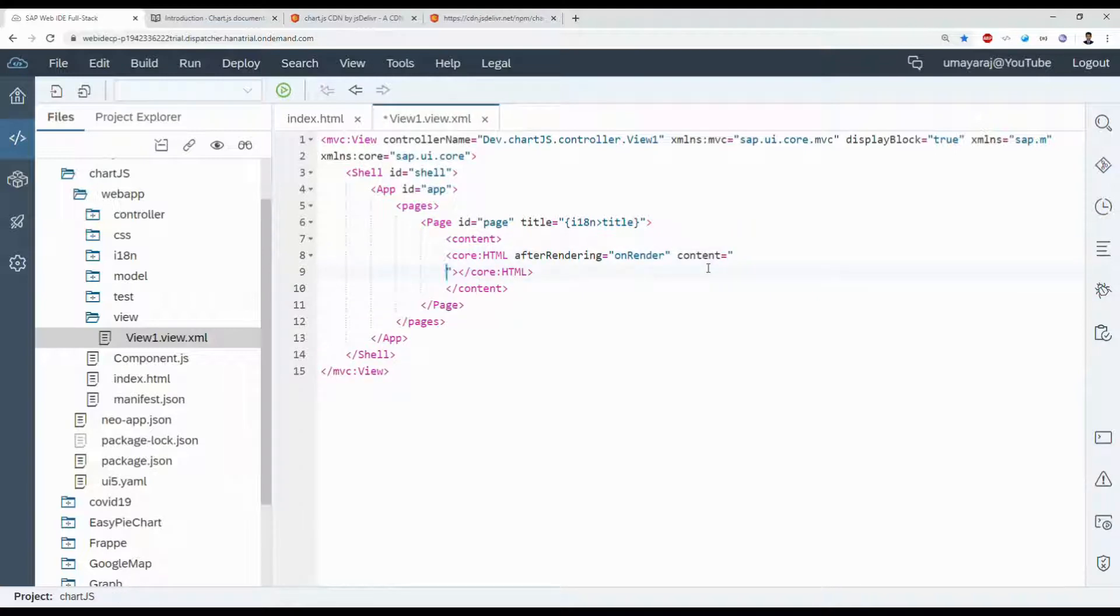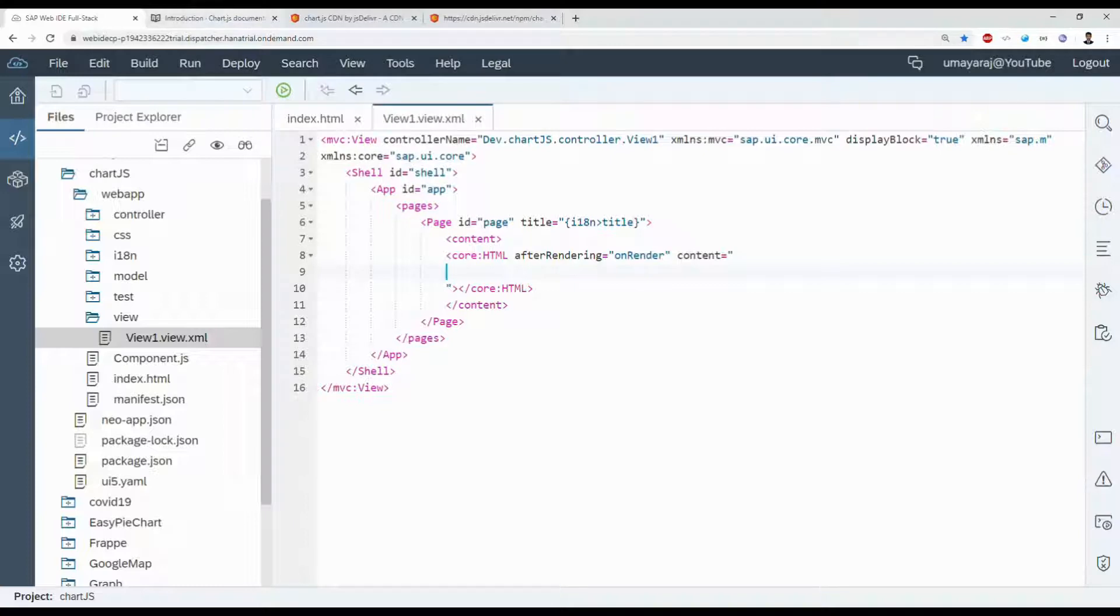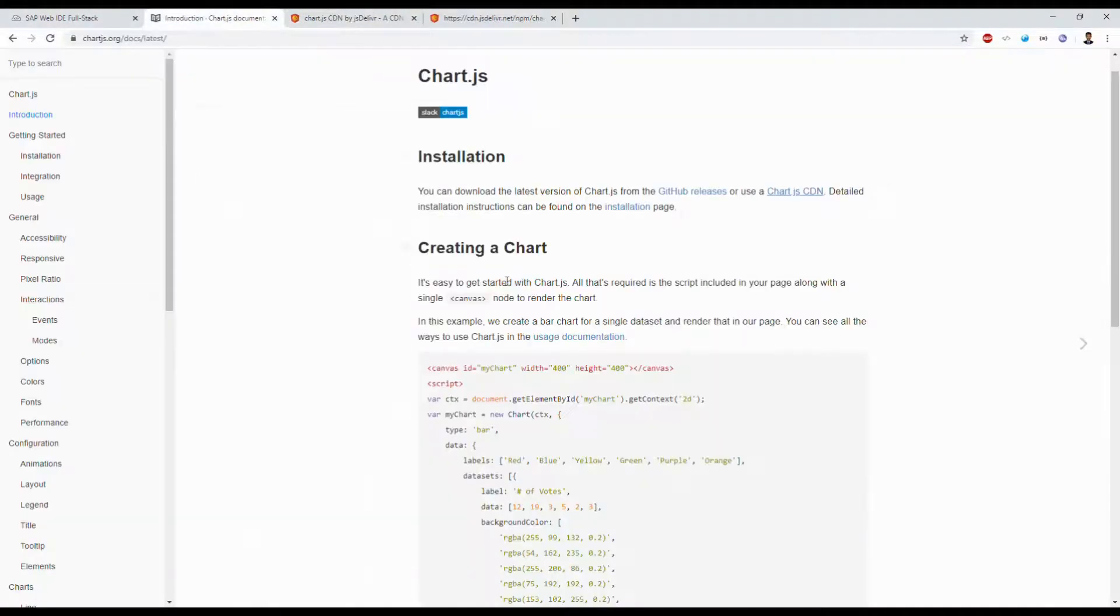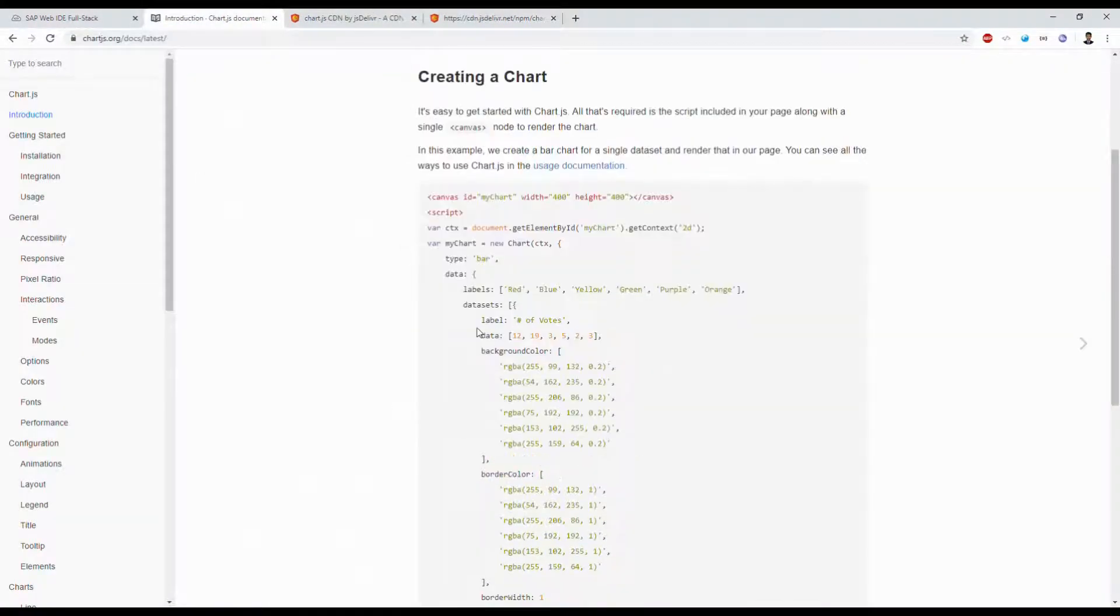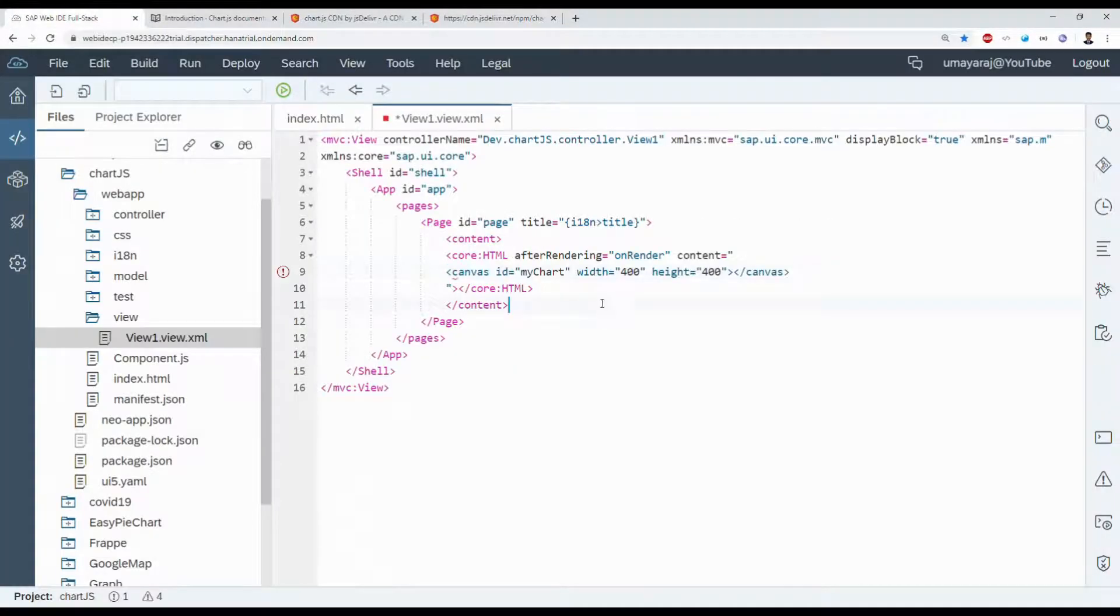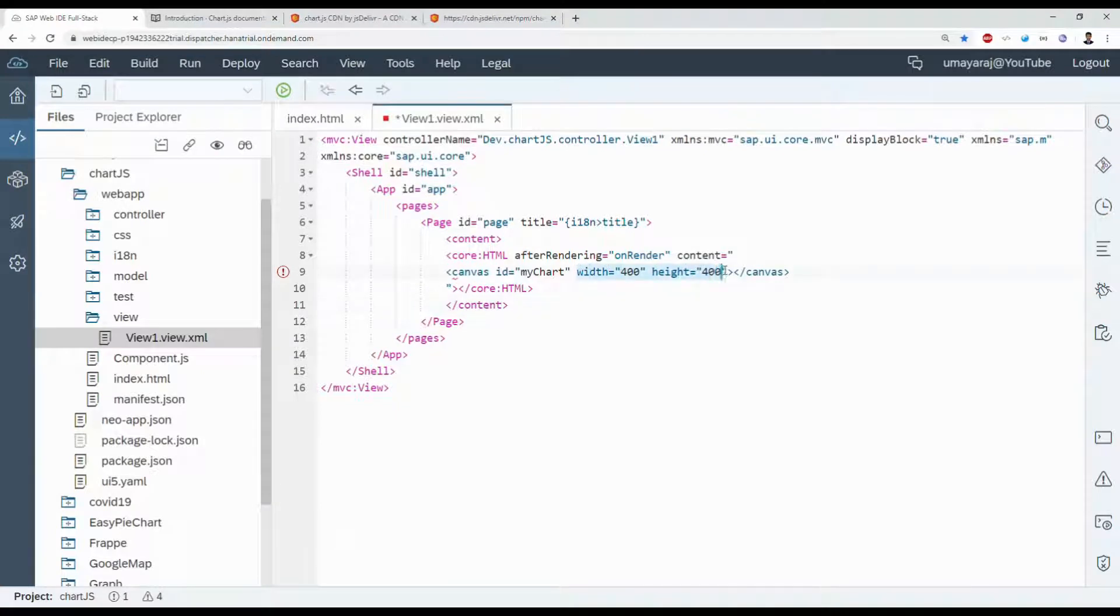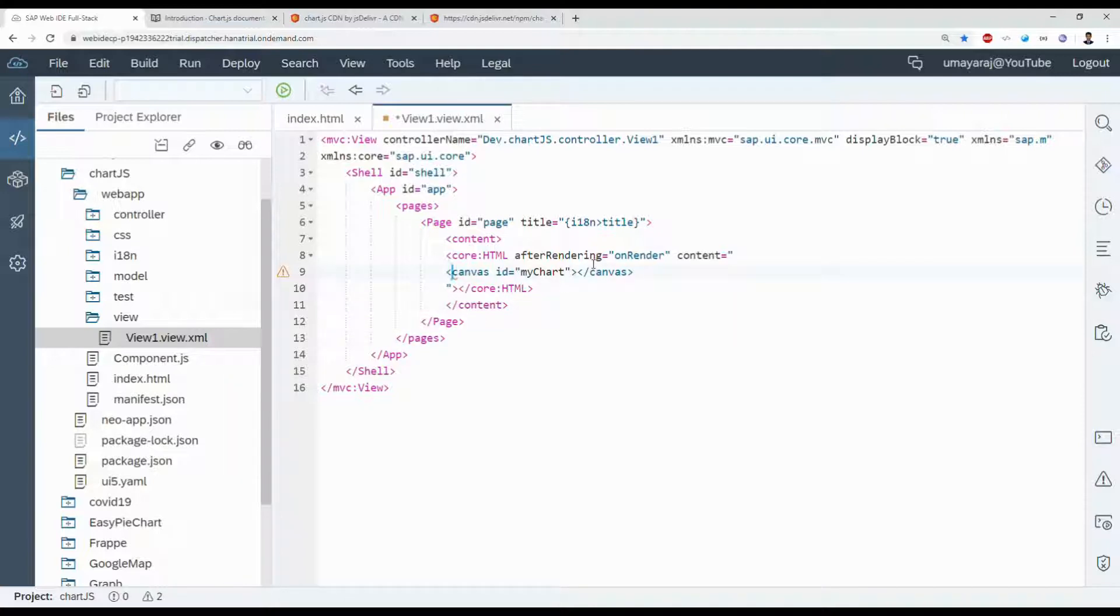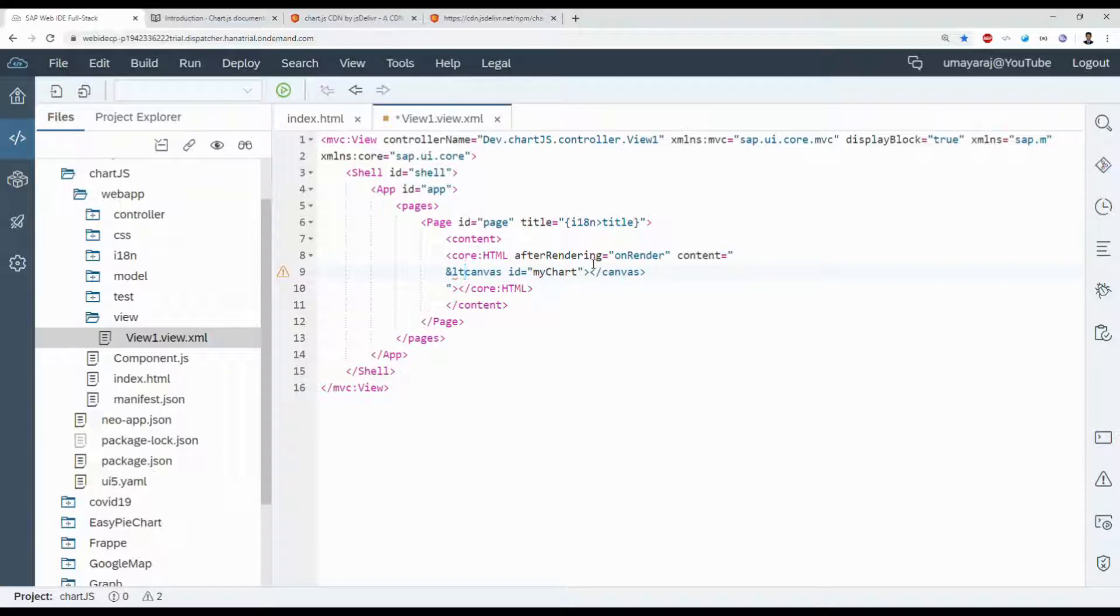Here we can write HTML elements. Canvas, just copy and paste it here. Remove that width and height, it's not necessary. Replace that less than and greater than symbols with HTML entities. Less than, we can use ampersand and lt semicolon.